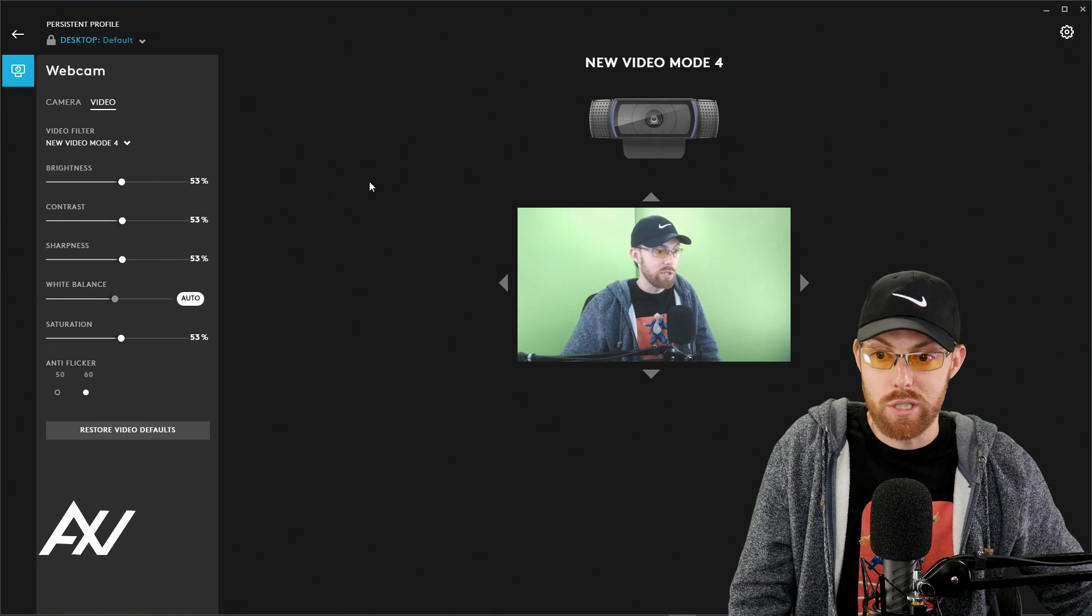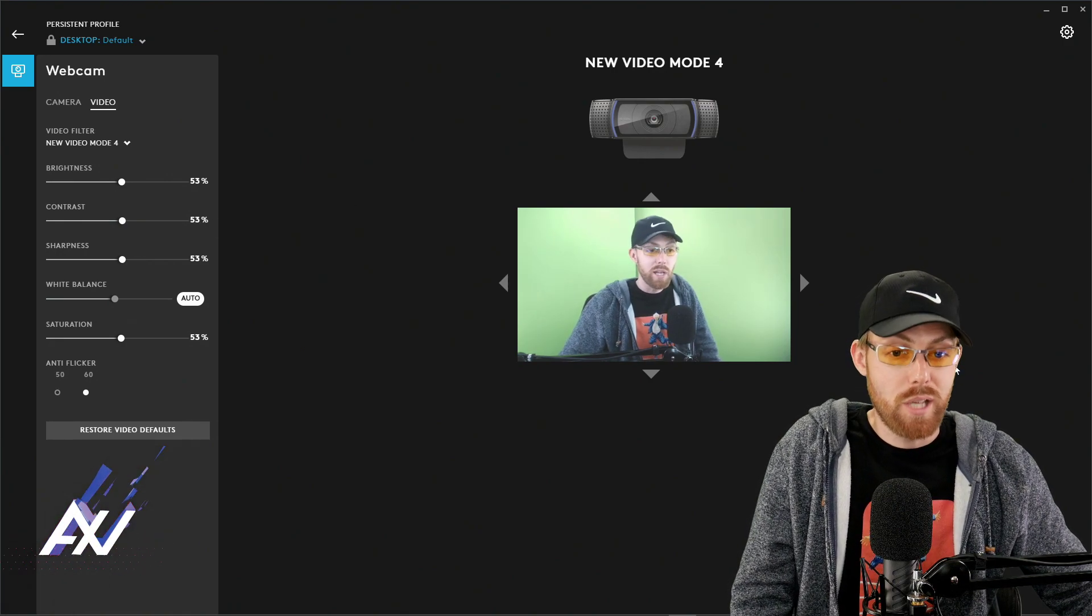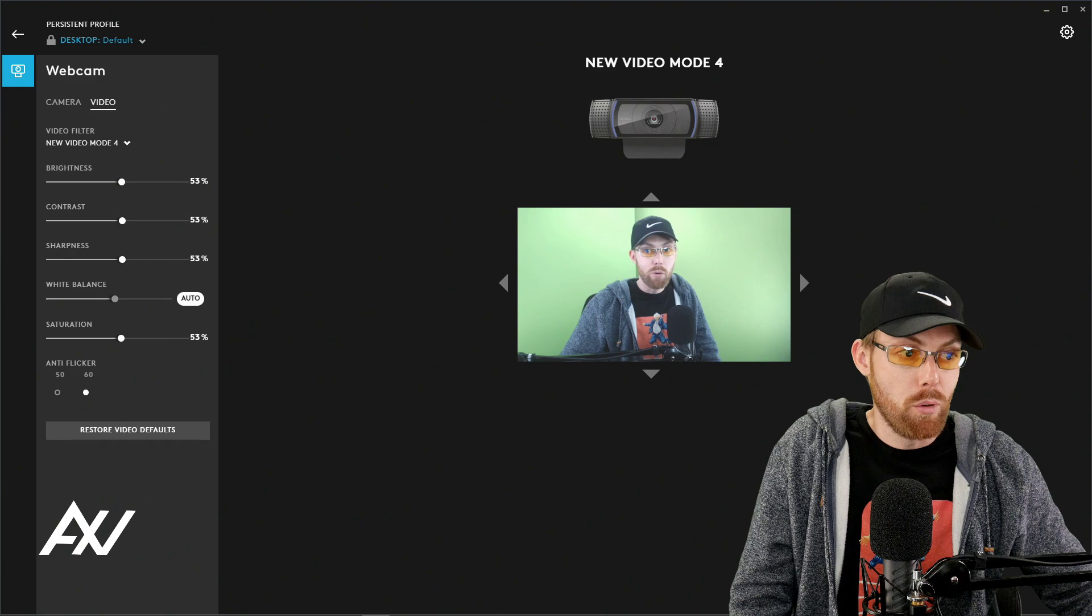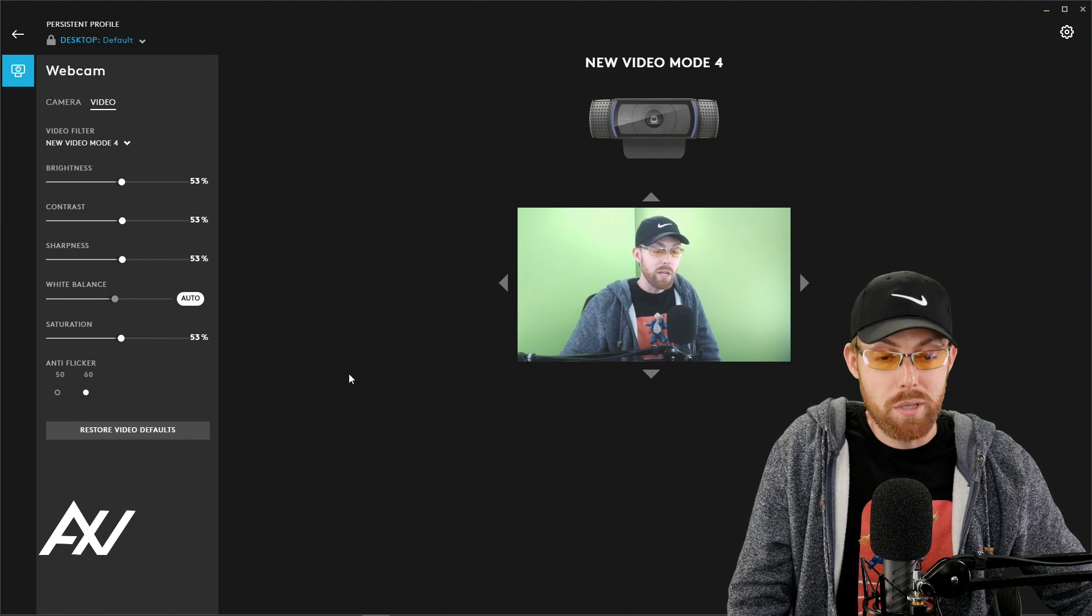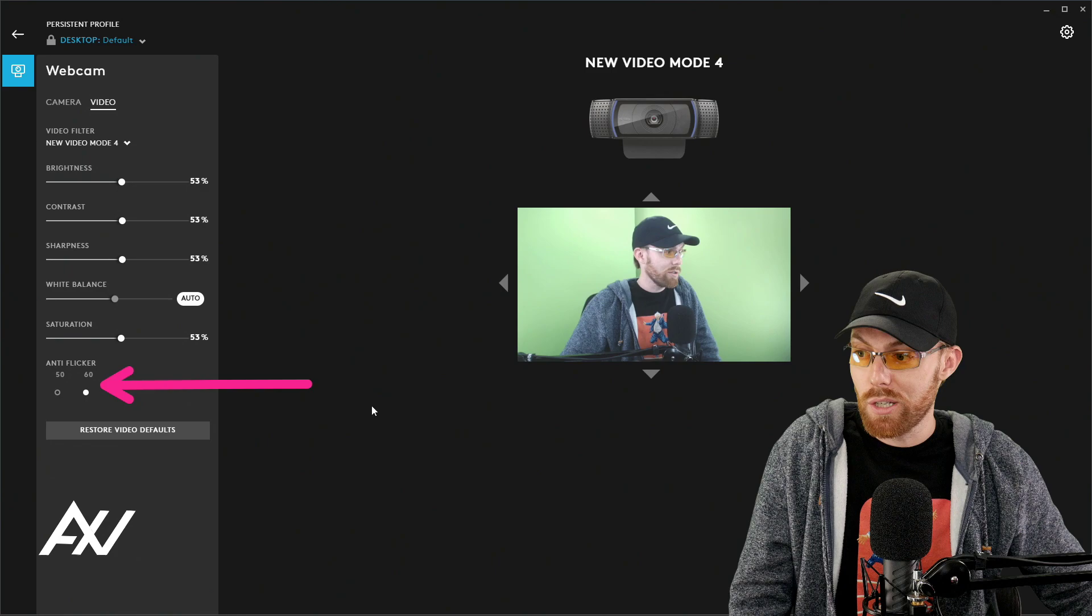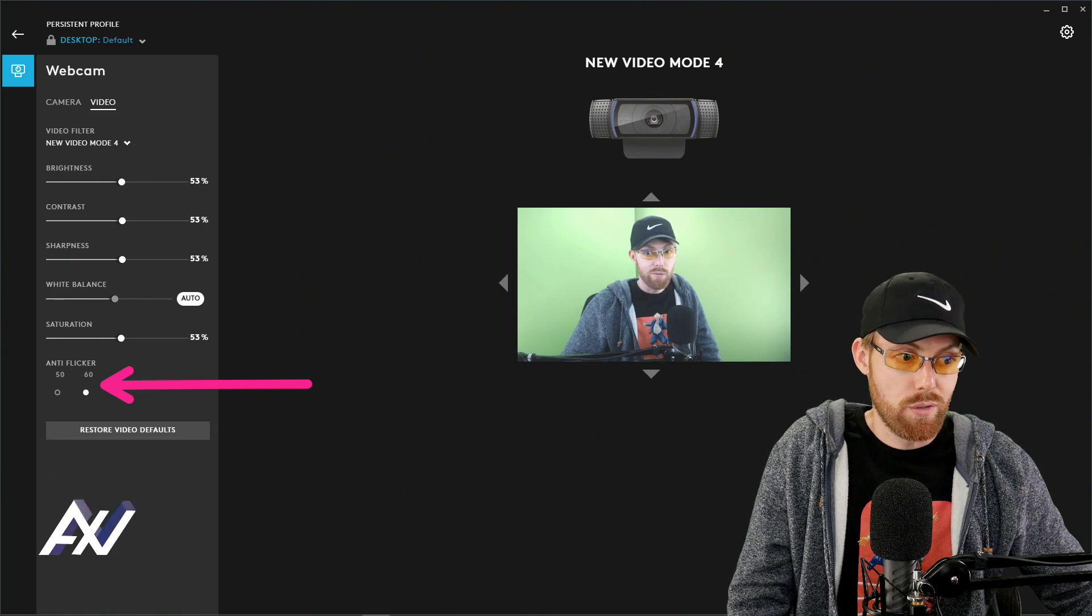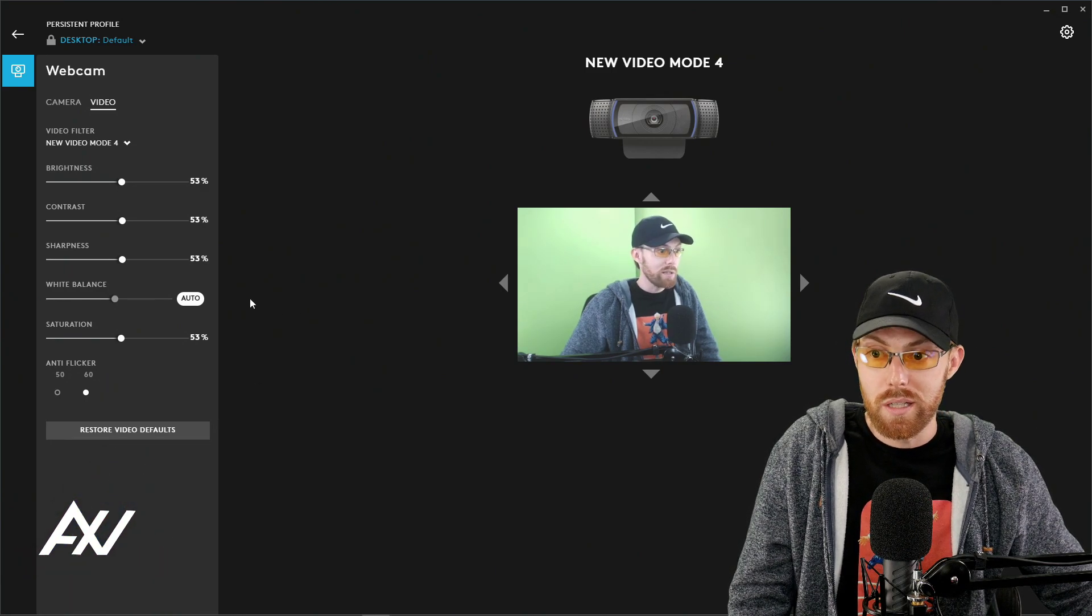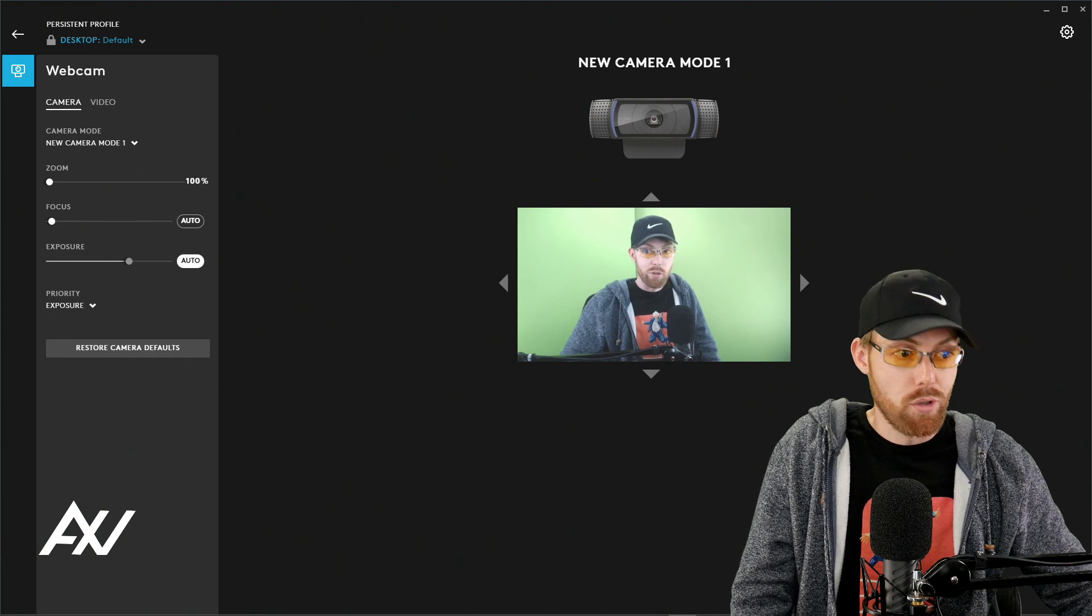You can make your own decisions, but plus 3% on all of the settings will make you pop a little bit more using this older webcam, but still good value for the money. For anti-flicker, I recommend choosing 60 as your default setting. And once you have done this, you're looking good.